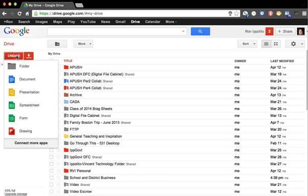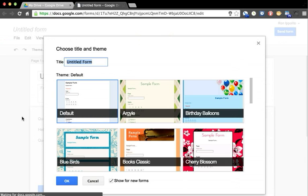I'm going to click on Create and then go down to Form. This is a brand new interface that Google just launched probably in February of 2013, so it makes it even easier to create one of these forms.